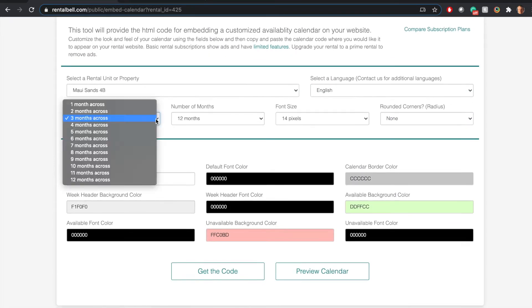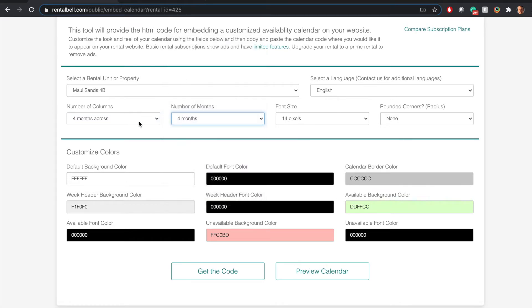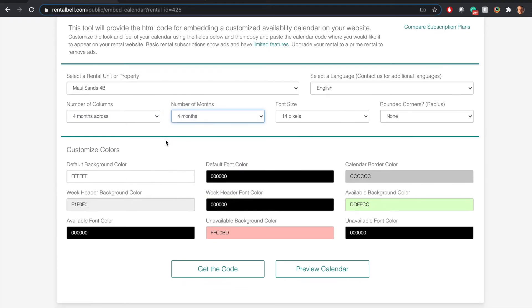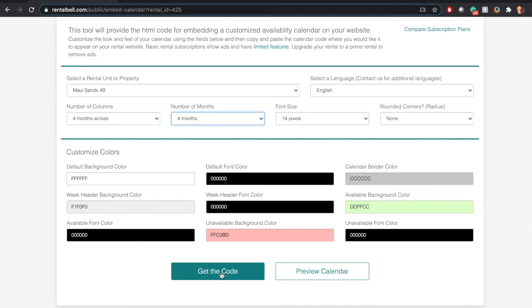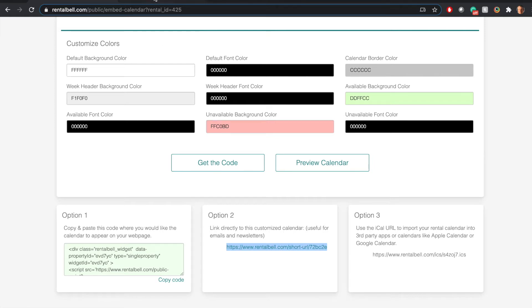I like to have four months showing - four months across, four months total. I could customize all this but for the interest of speed I'll skip over. This is the link I need right here under option two. Copy that.